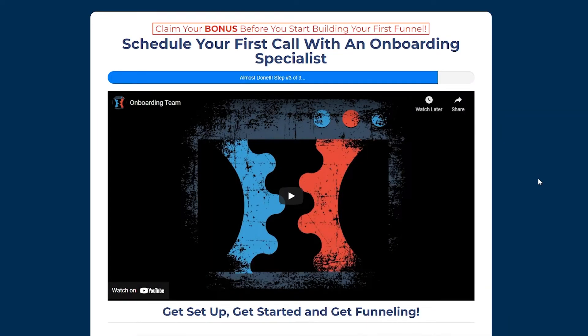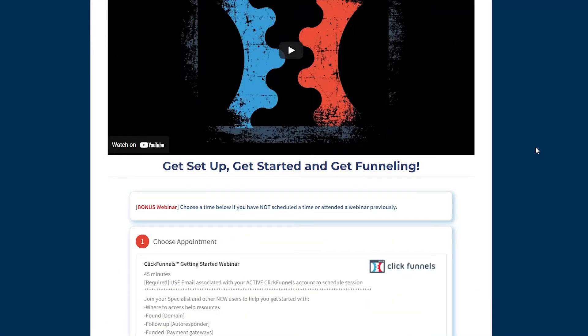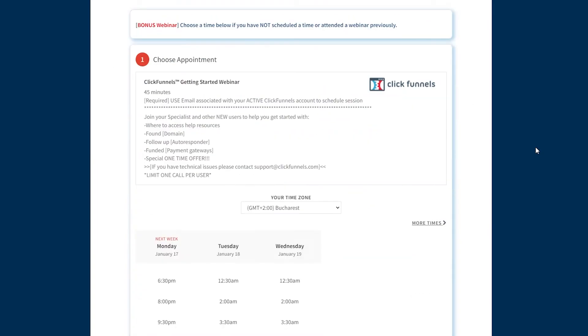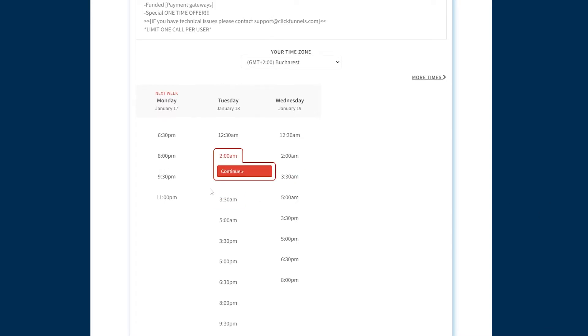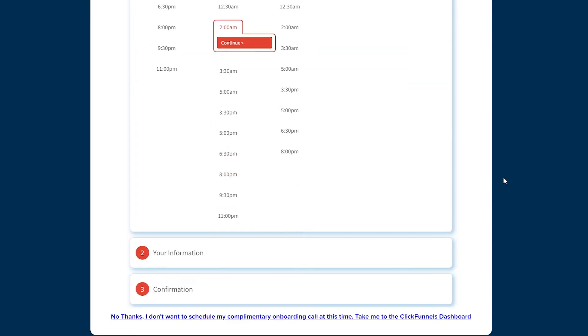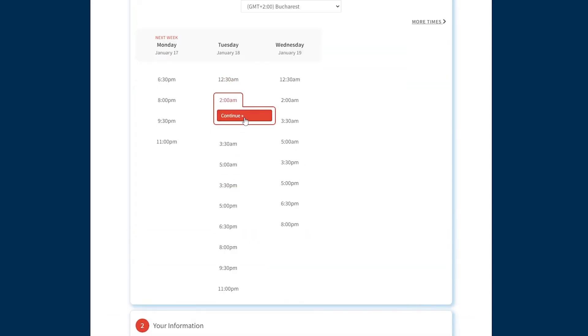Then you'll get redirected here where you can schedule a webinar from ClickFunnels. If you don't want to do this, you can scroll down and skip it. Instead, if you want to take part of it, select the date and complete this form.